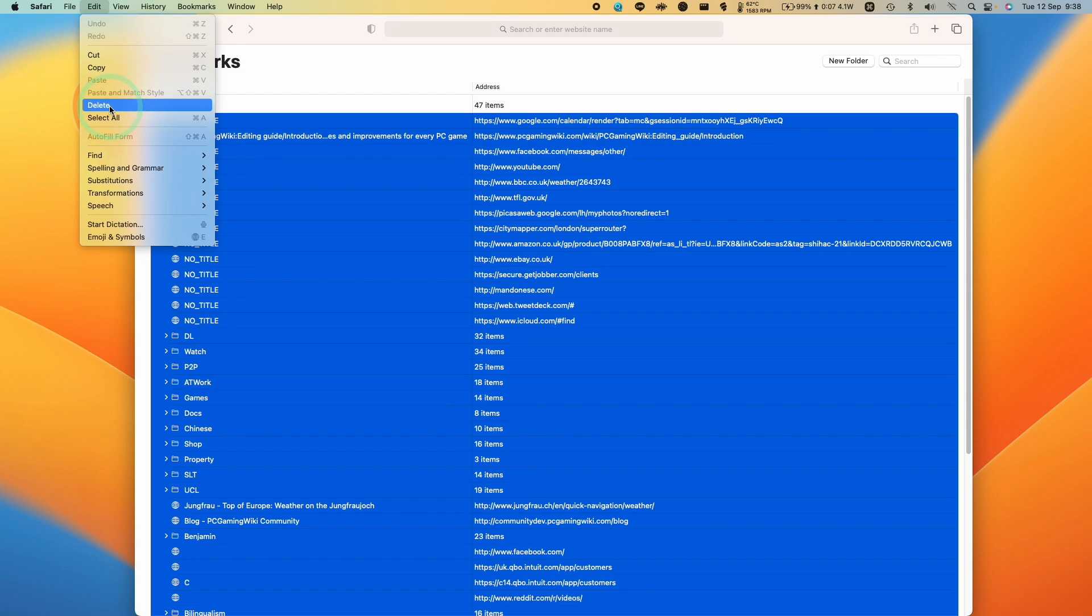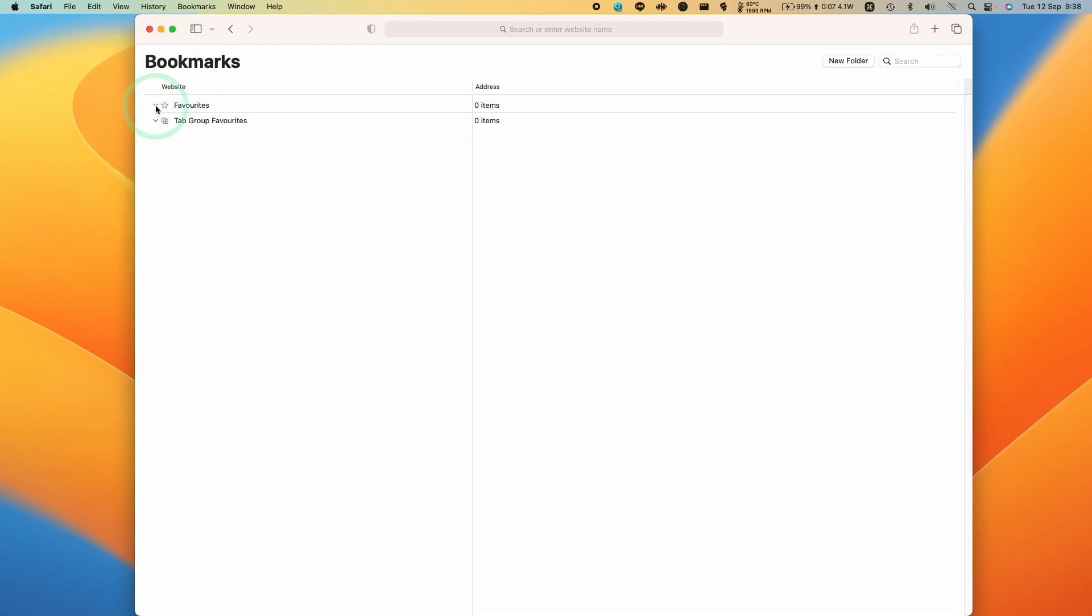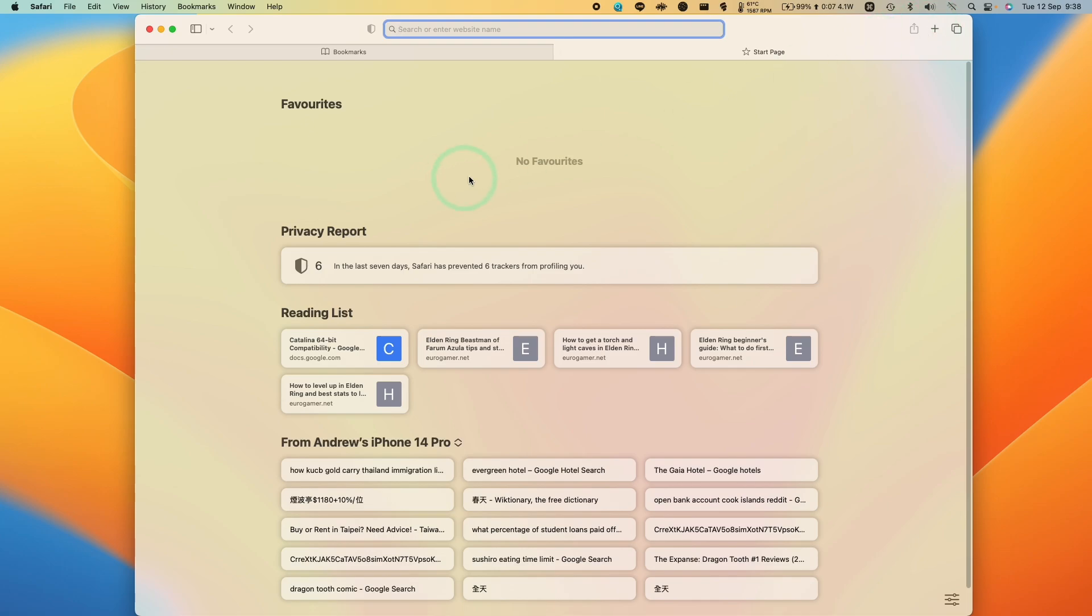Let's just go ahead and do that. So that's all deleted now. So this means that if I start a new tab, then it says here there are no favorites.